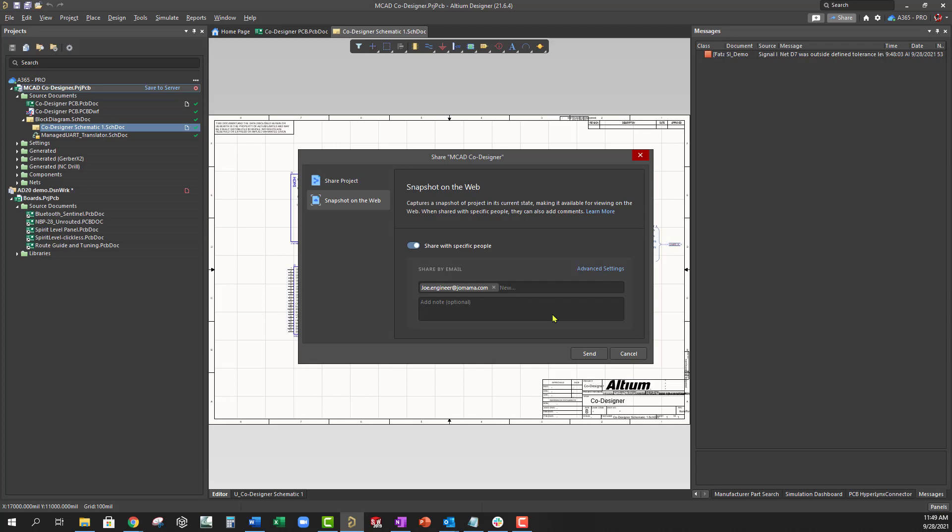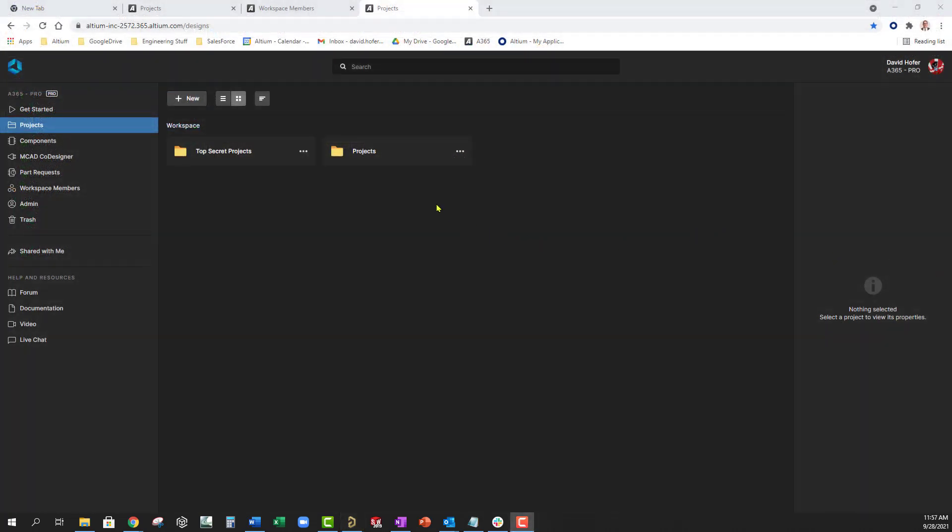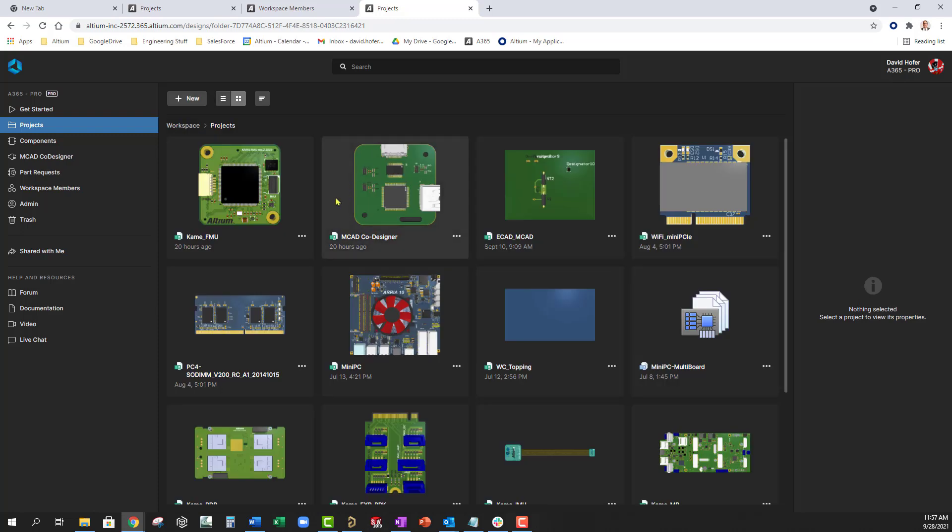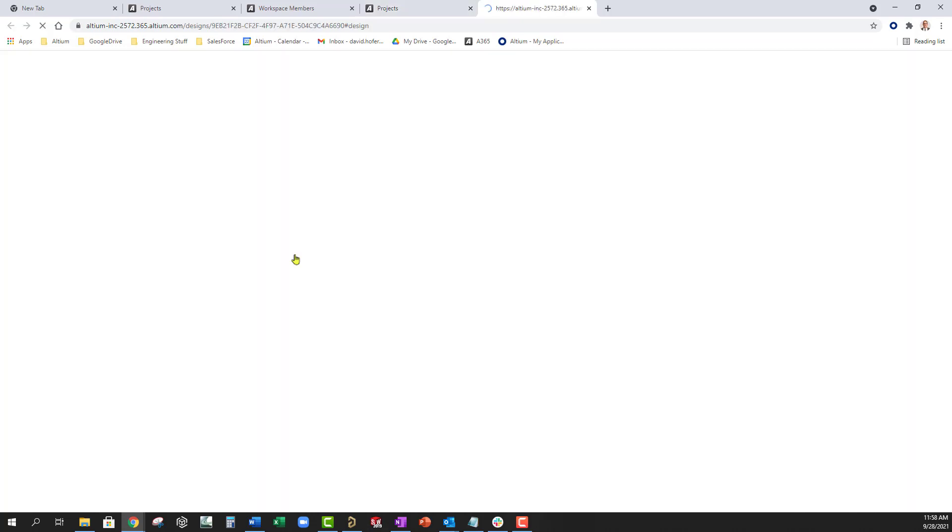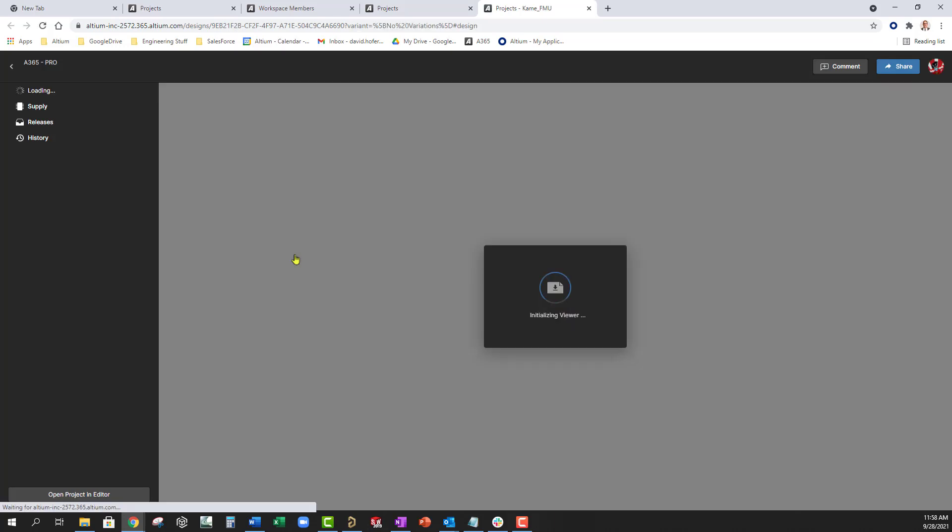A recipient accesses the design snapshot through the Altium 365 web viewer from their email invitation. Viewing requires registration with Altium Live, but the snapshot is available permanently and commenting on the design is also available.